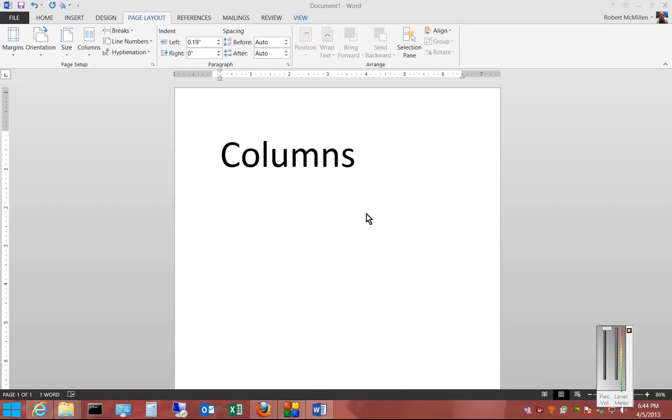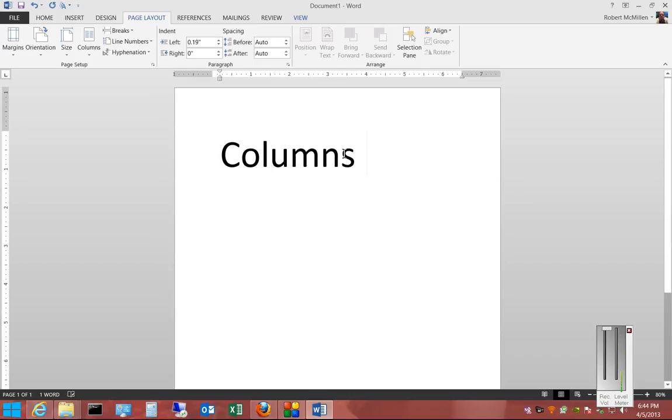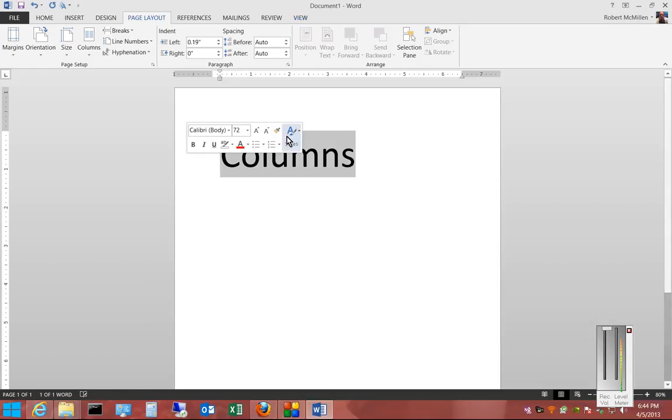We're in Microsoft Word 2013. I'm going to show you how to change the columns on a document. By default, there's just one column, but if you'd like, you can make changes to that.